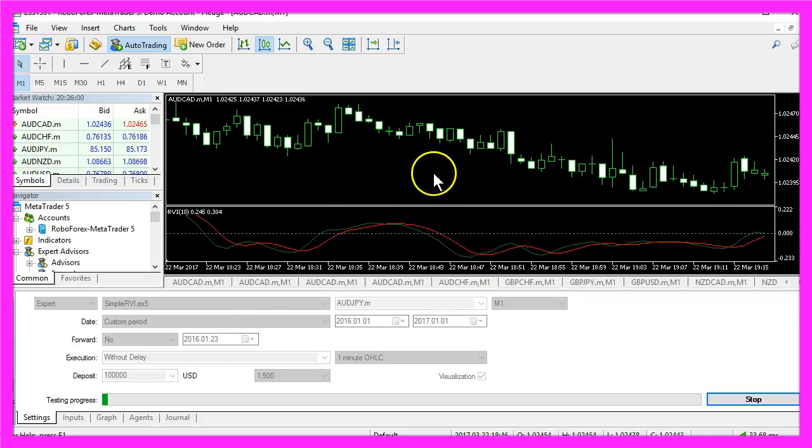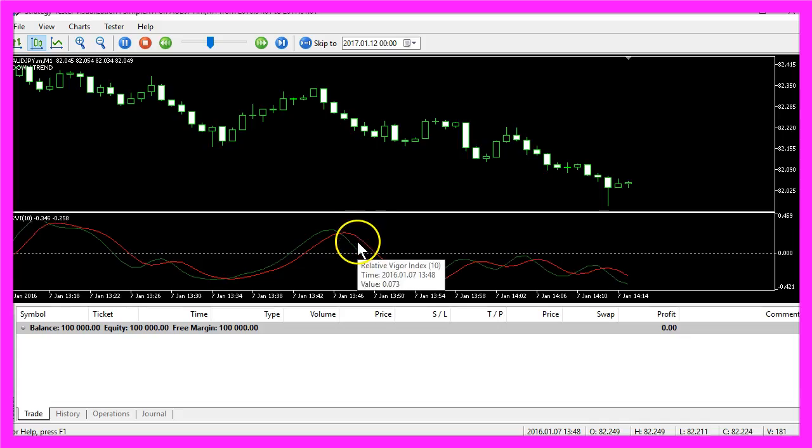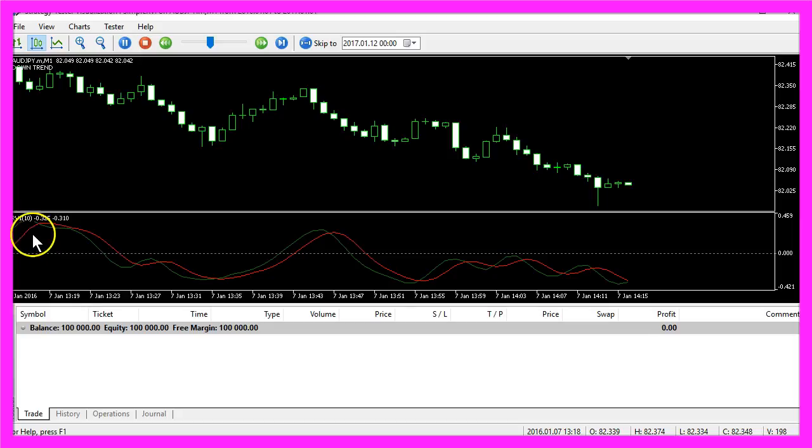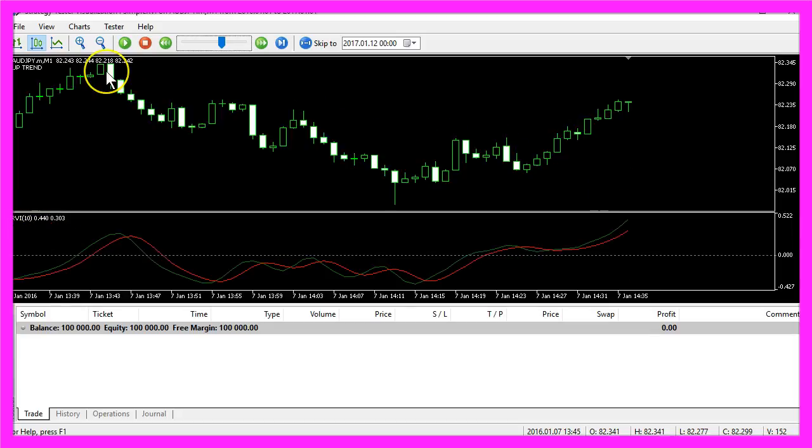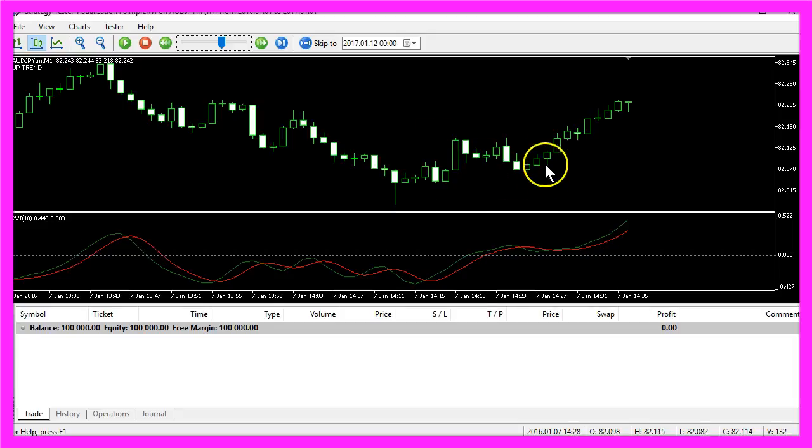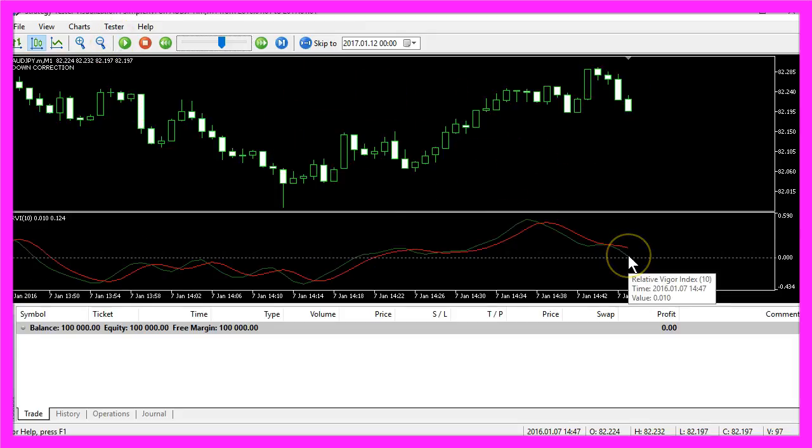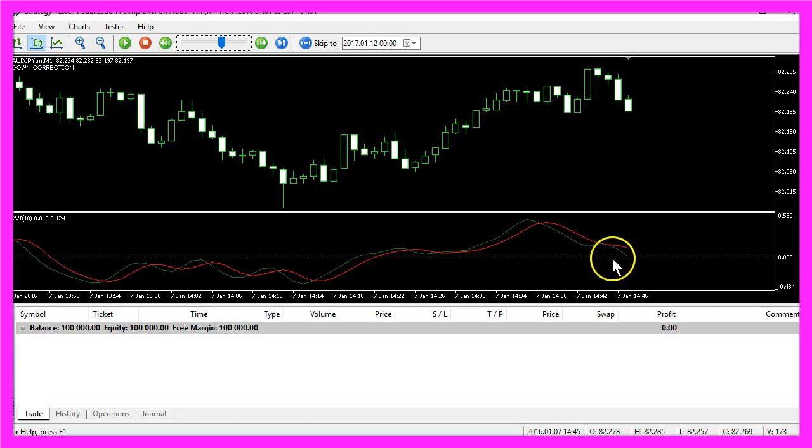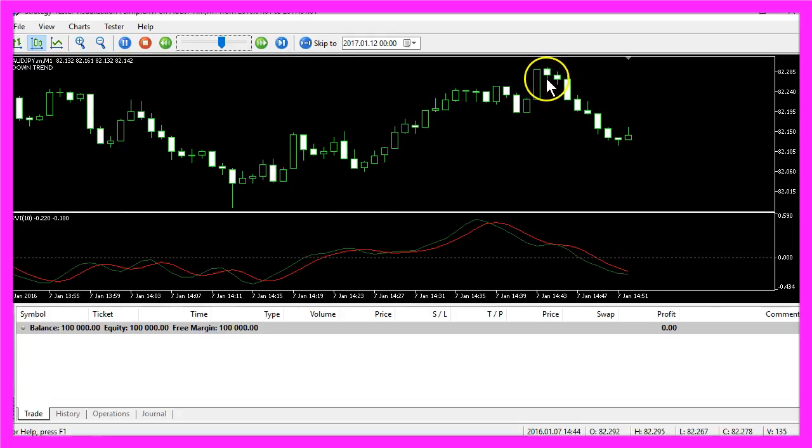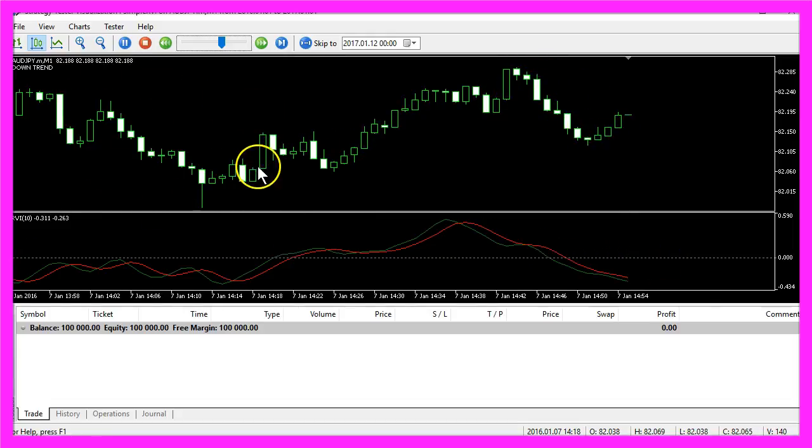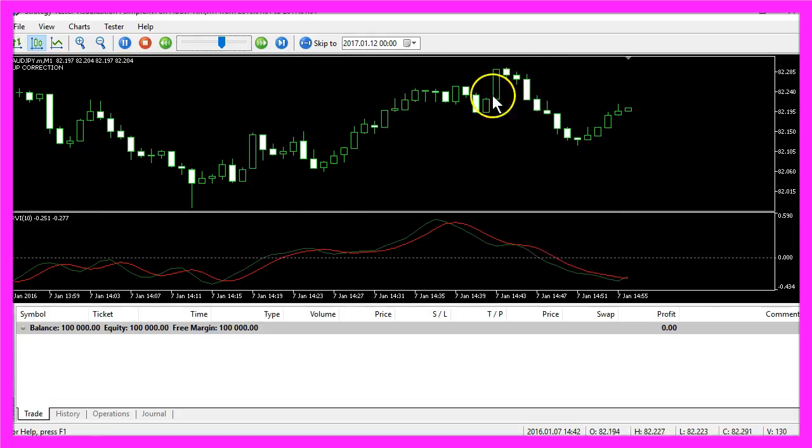This is how it looks like and it is also what we use here. You can use it to find out when the direction changes. Right now we are in a little uptrend and when the green line crosses the dotted line that might be the end of the trend.